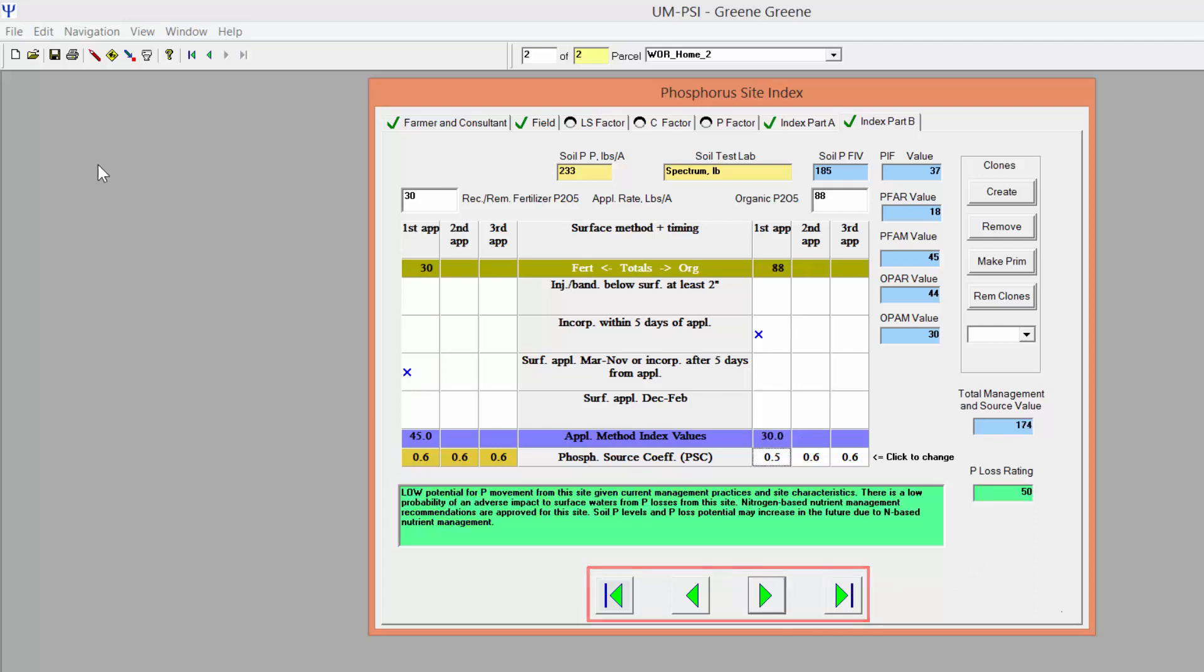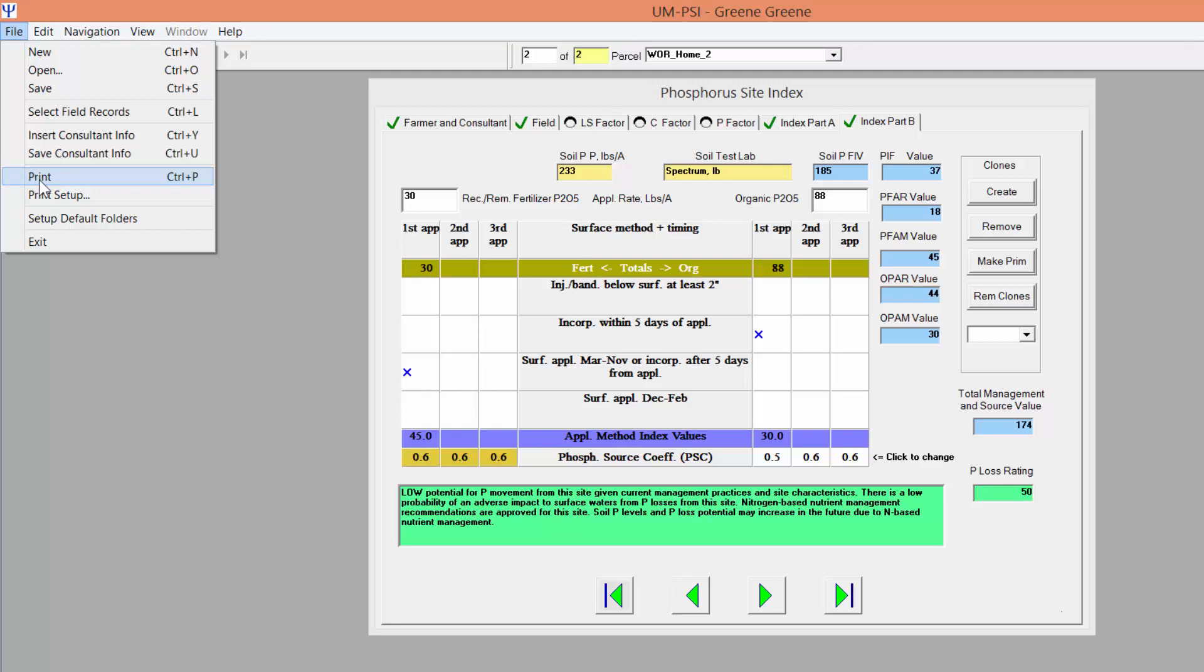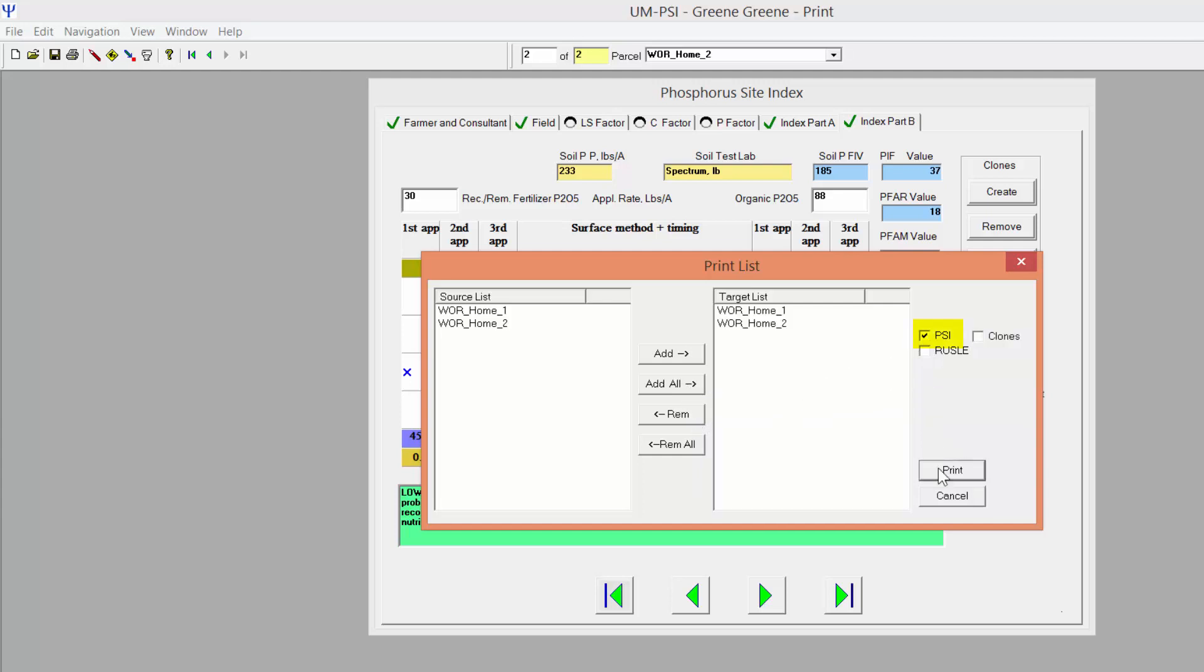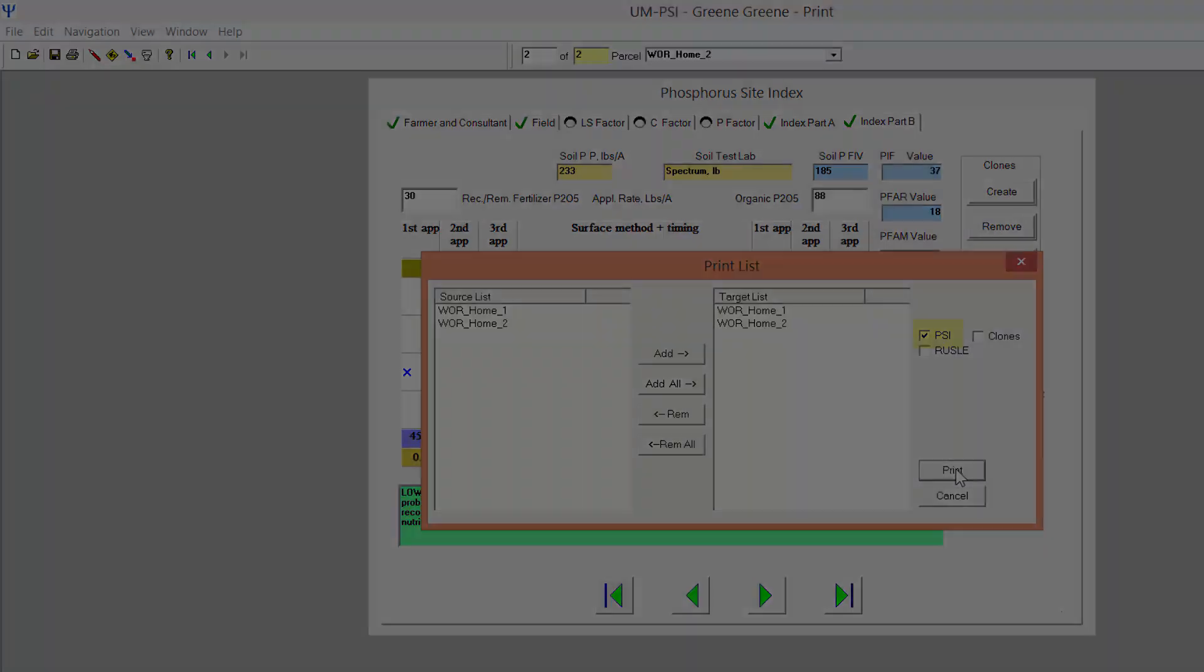To print PSI scores, click on File, Print, or choose the Print icon on the toolbar. Select the fields to print from the source list and add them to the target list. Choose PSI and click Print.